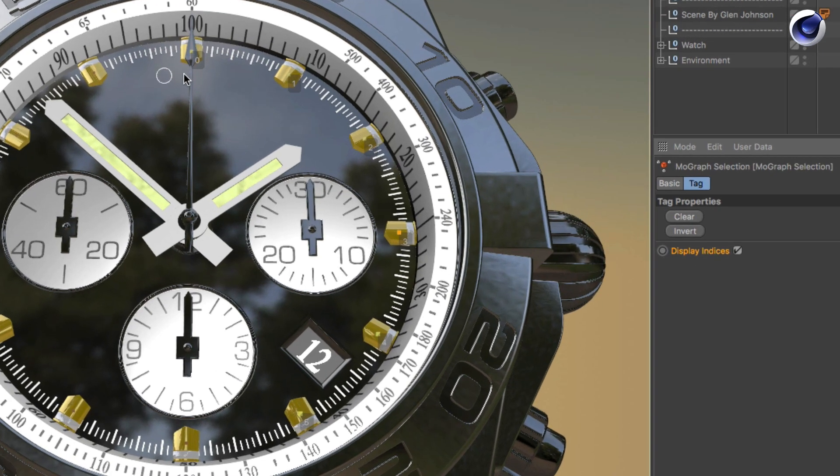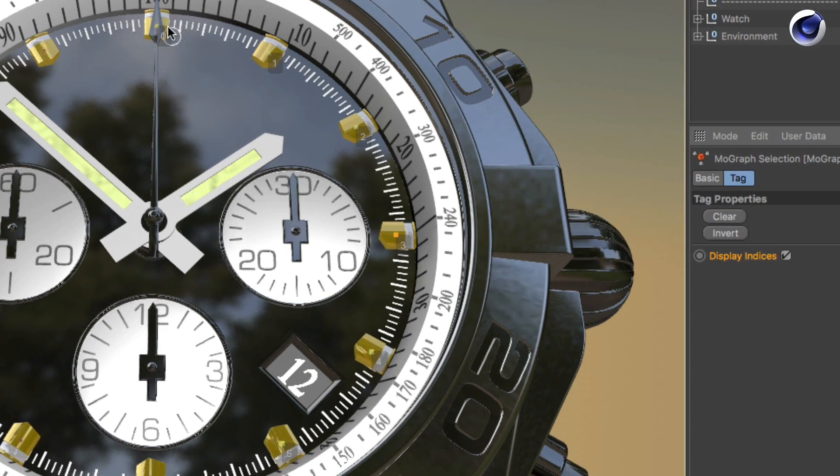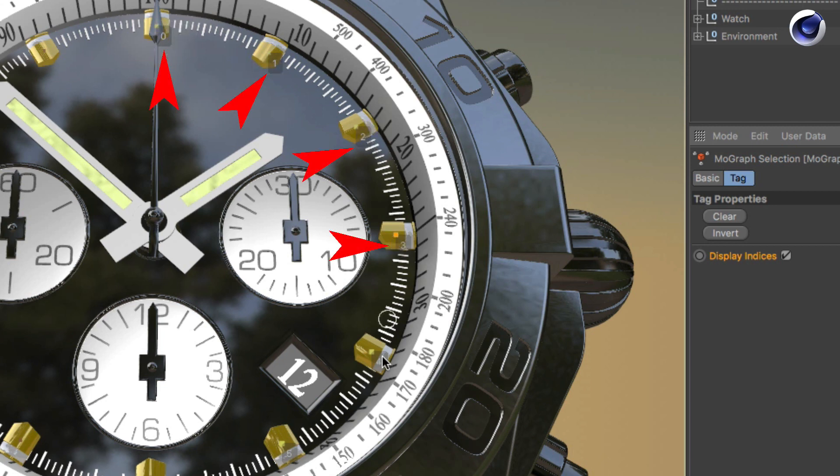You can see only the indices of the selected clones are visible: 0, 1, 2, 3, 4, and 5.